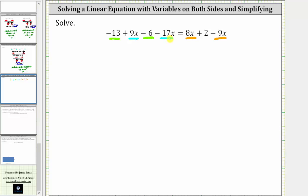Simplifying on the left, let's combine the x terms first. Nine x minus 17x is equal to negative eight x, and then negative 13 minus six is equal to negative 19, giving us minus 19. Now simplifying on the right side, eight x minus nine x is equal to negative one x, or just negative x. The right side simplifies to negative x plus two.